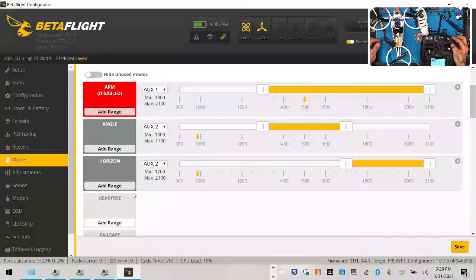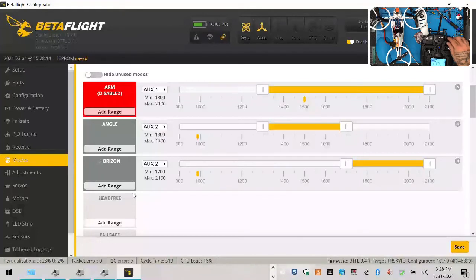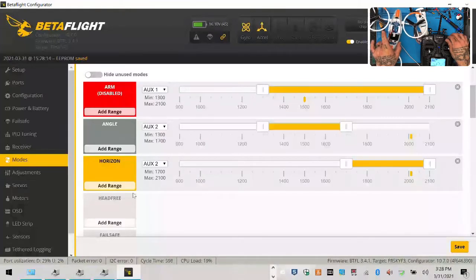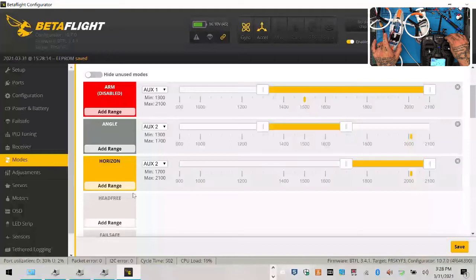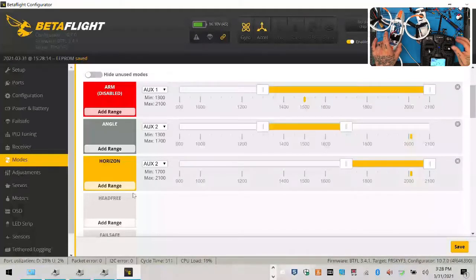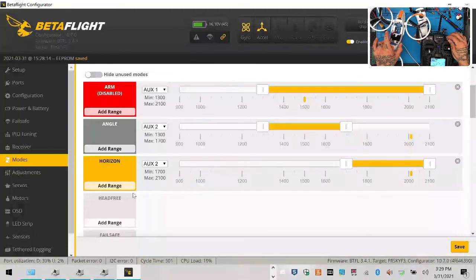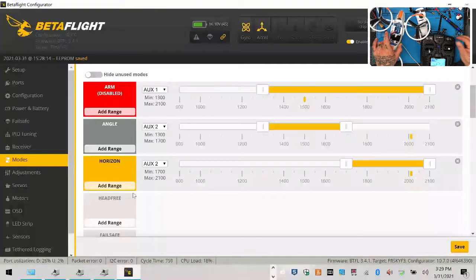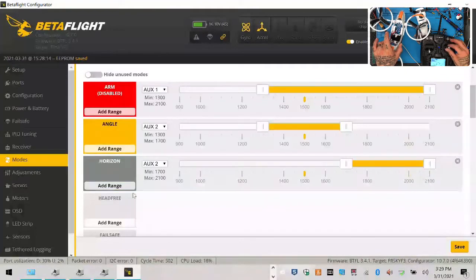And then here what happens is it basically stays level. When in horizon you can see these turning. Look, I'm in horizon mode. I turn this and this dictates what happens, but the quad stays level the whole time.